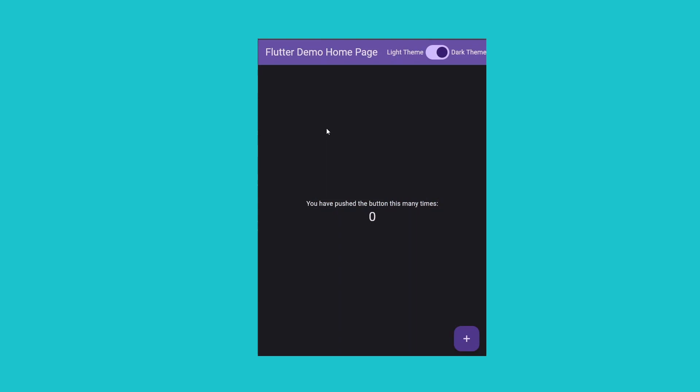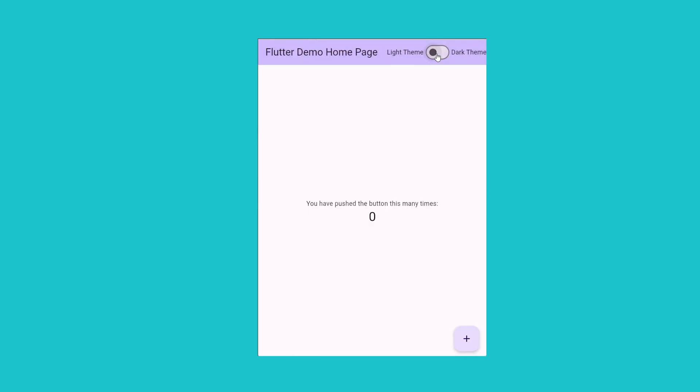Hey everyone, welcome back to another exciting video. I hope you all are doing great. Today we will learn how to implement dark and light themes in Flutter using BLoC state management.